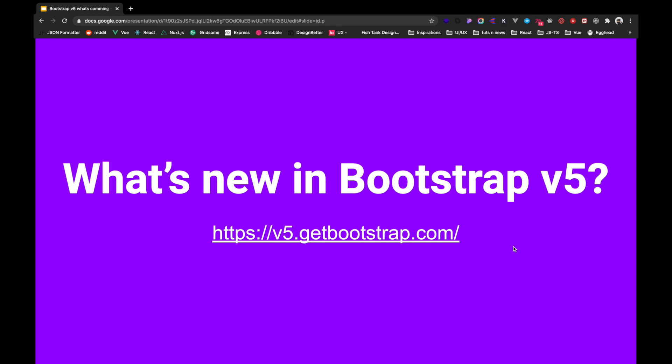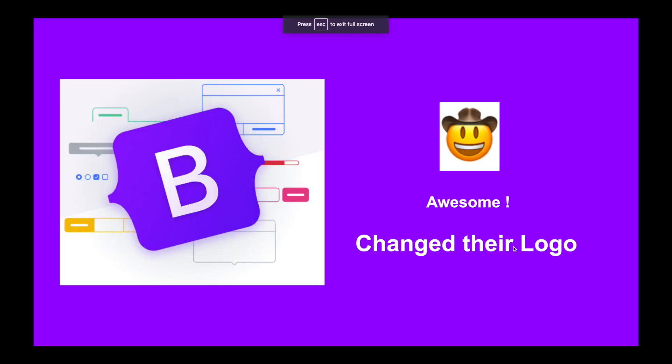So let's discuss what's expected to change in the upcoming release. First of all, they have a brand new logo. The logo reflects a feeling of rule set style pounded by curly braces as you can see here. So it looks much more playful and better than before, which is great.